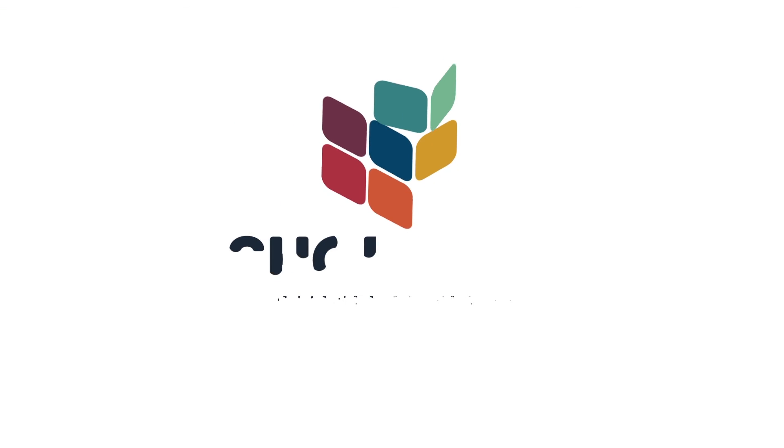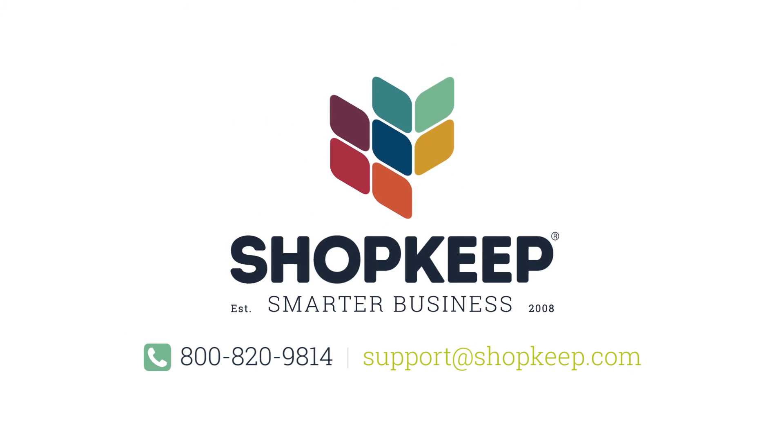That's it for managing your tax settings. If you have any questions, just contact us or visit us online at shopkeep.com support.